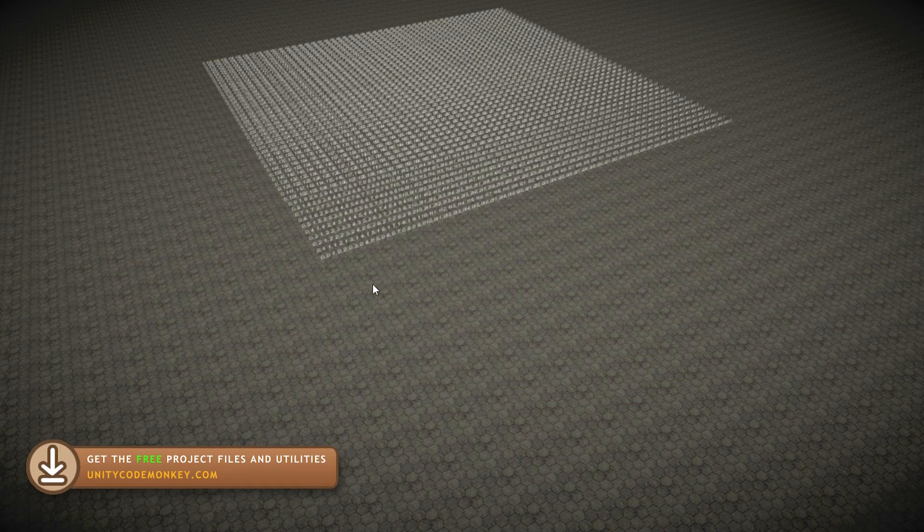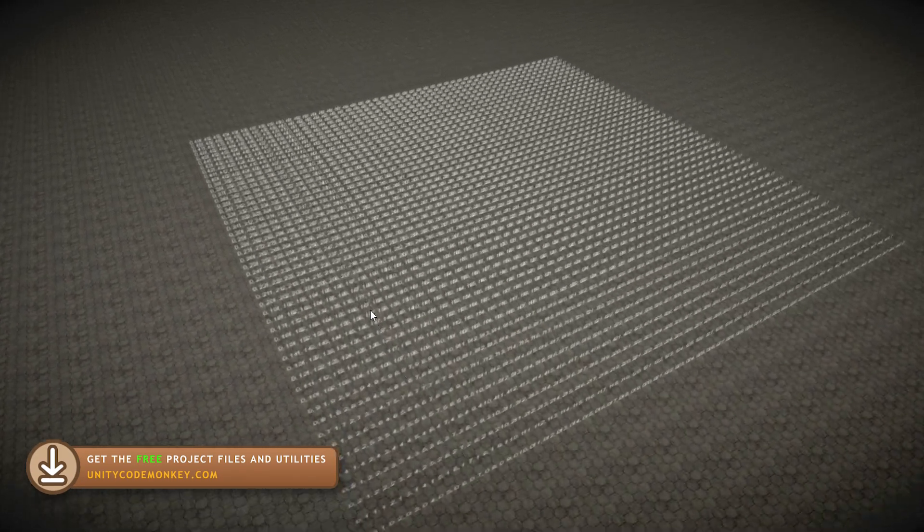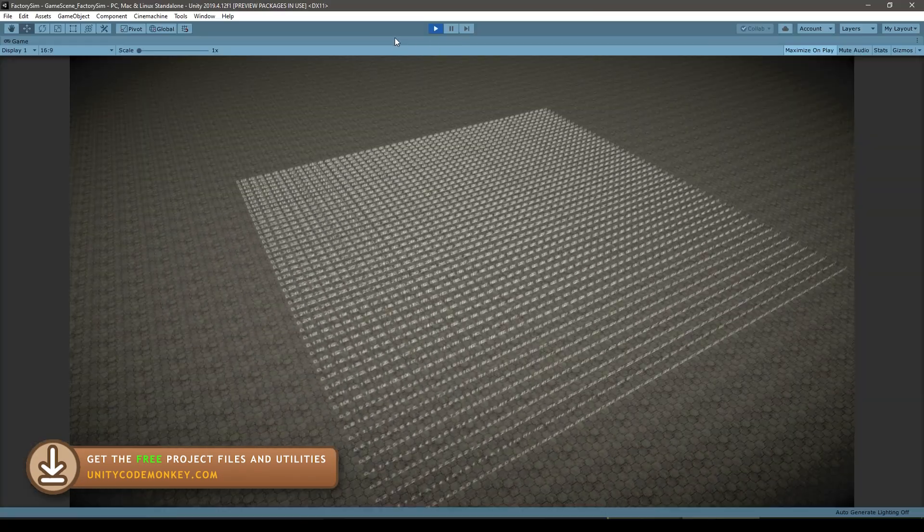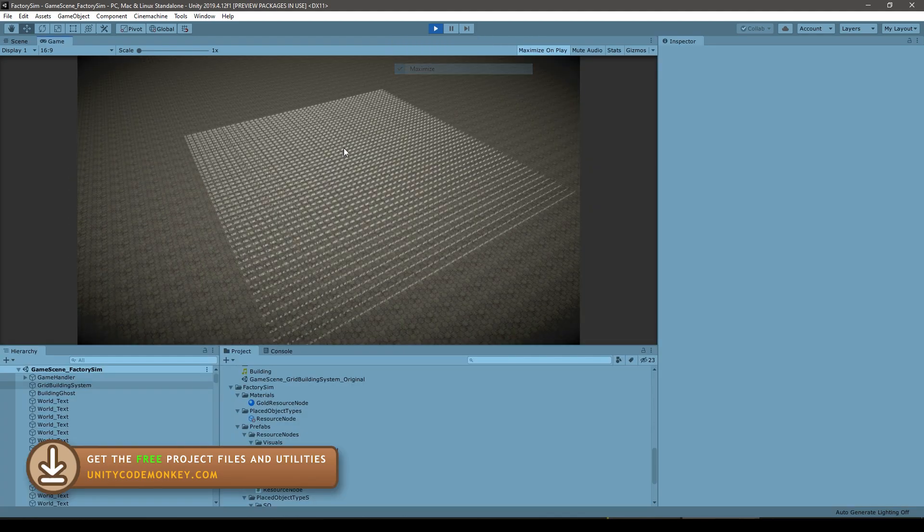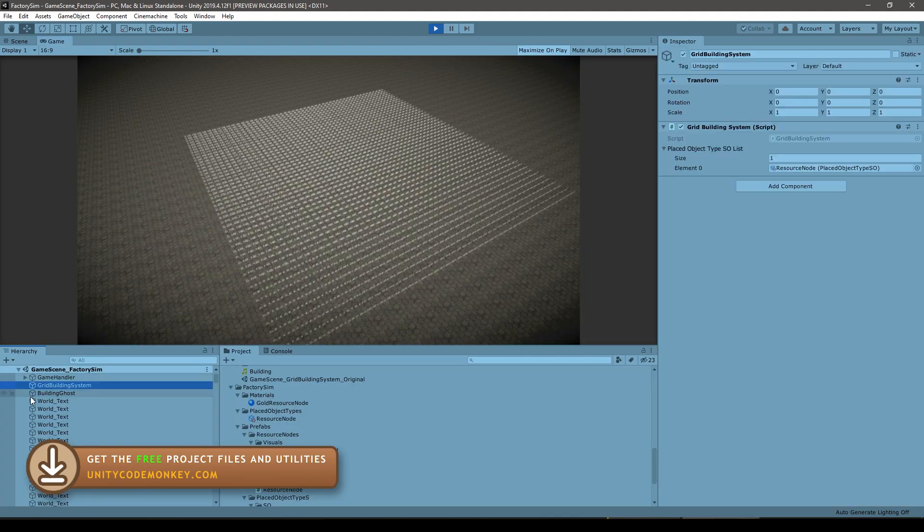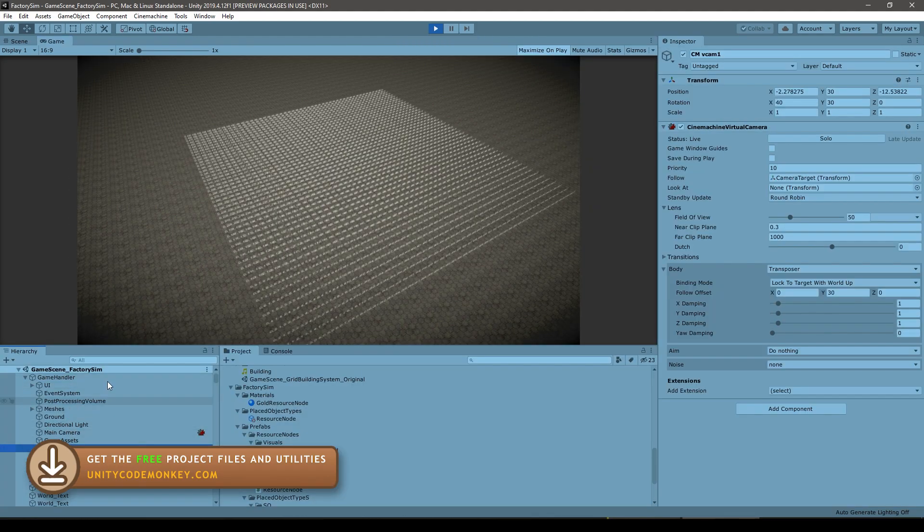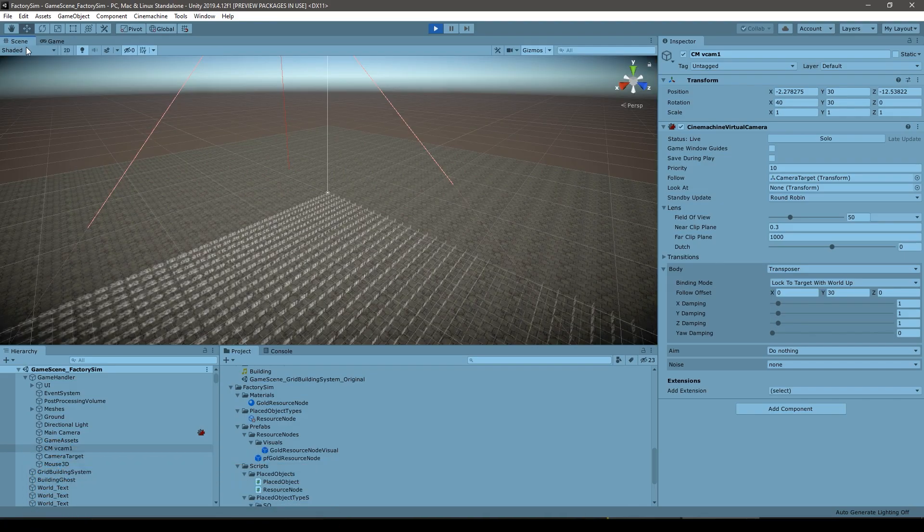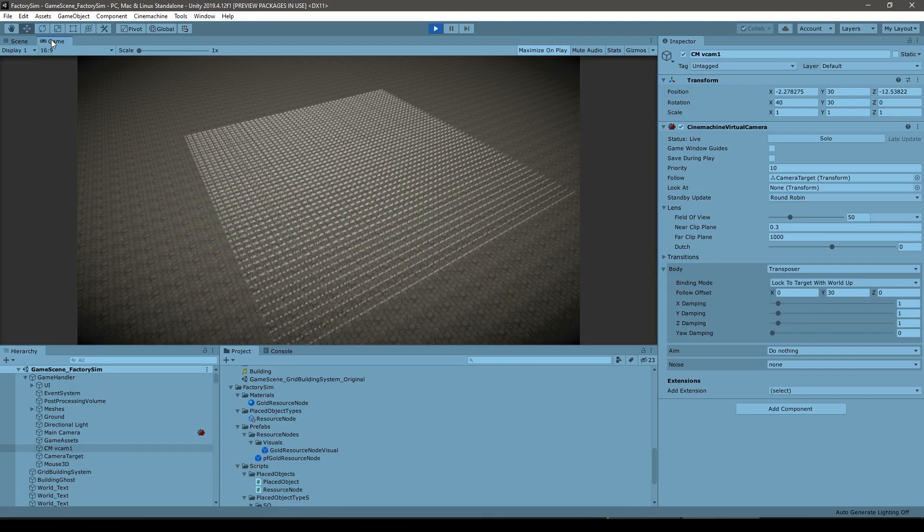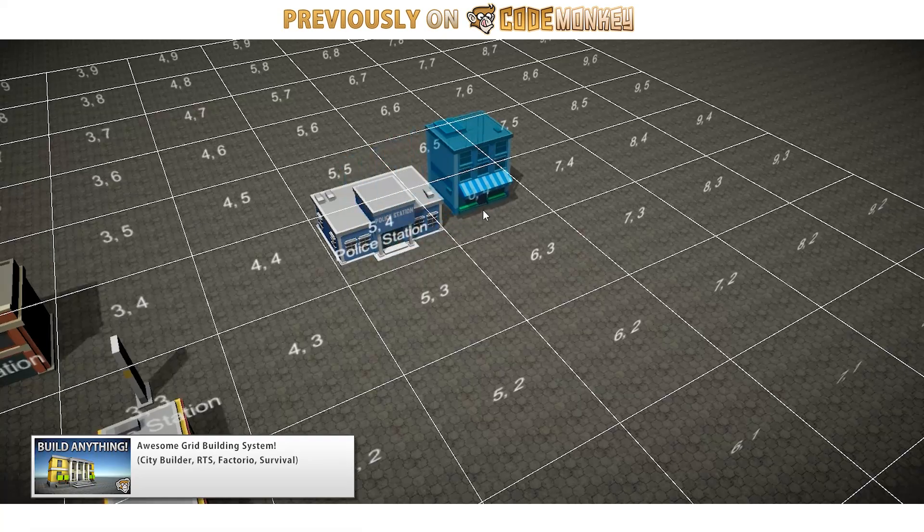Now, as I try to mention as much as possible on this channel, if you want to be a successful indie game developer, you should always write clean code so you can easily reuse it in the future. So, for my starting project, instead of starting from a completely empty new project,